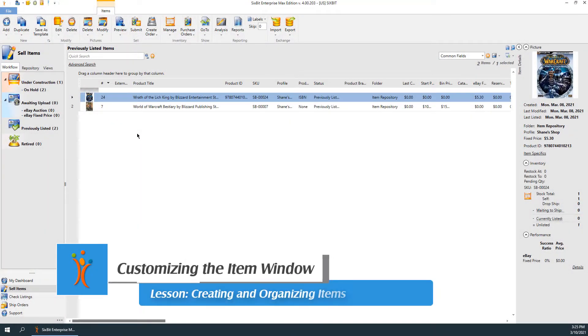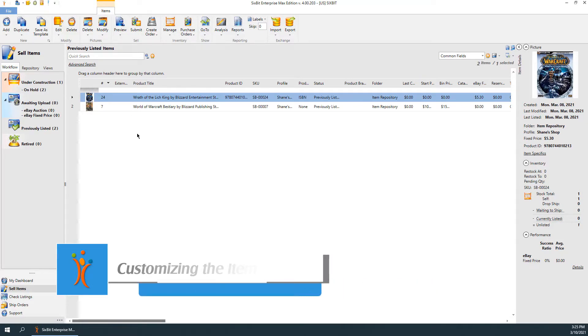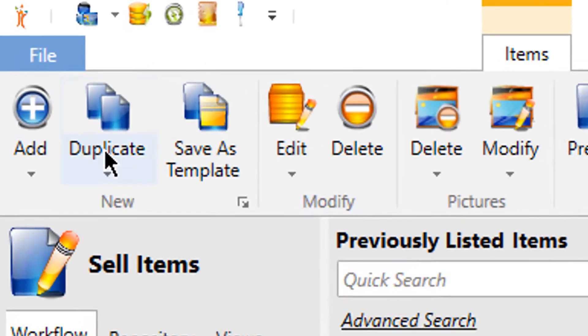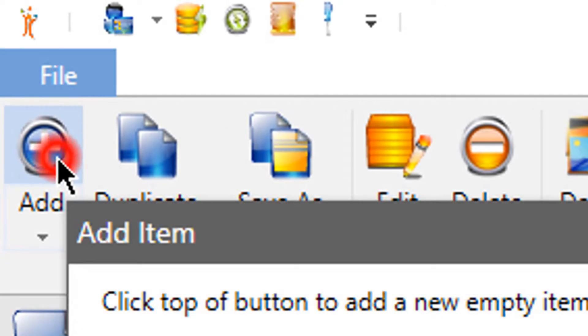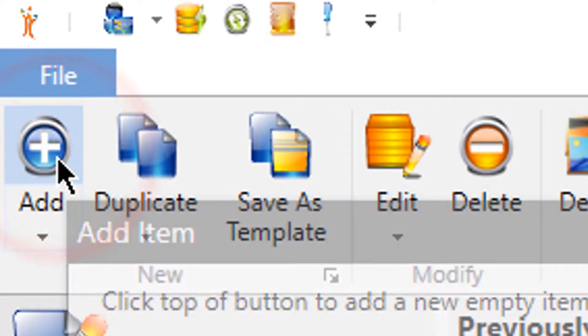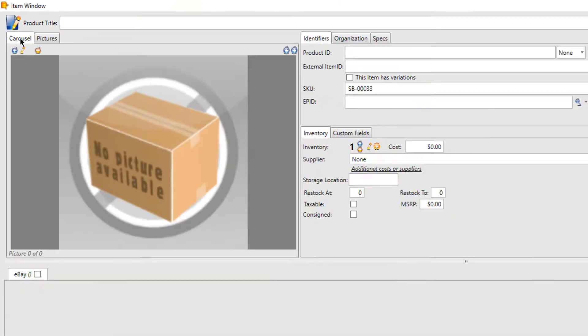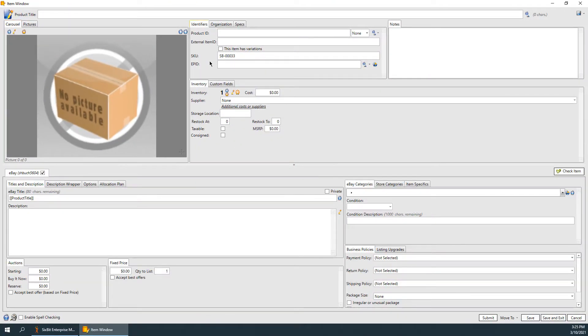Customizing the layout of the item window is a powerful feature that allows you to view the information you need quickly and efficiently. First, we'll need to open a new item window using the Add button in the ribbon bar of Sell Items mode.